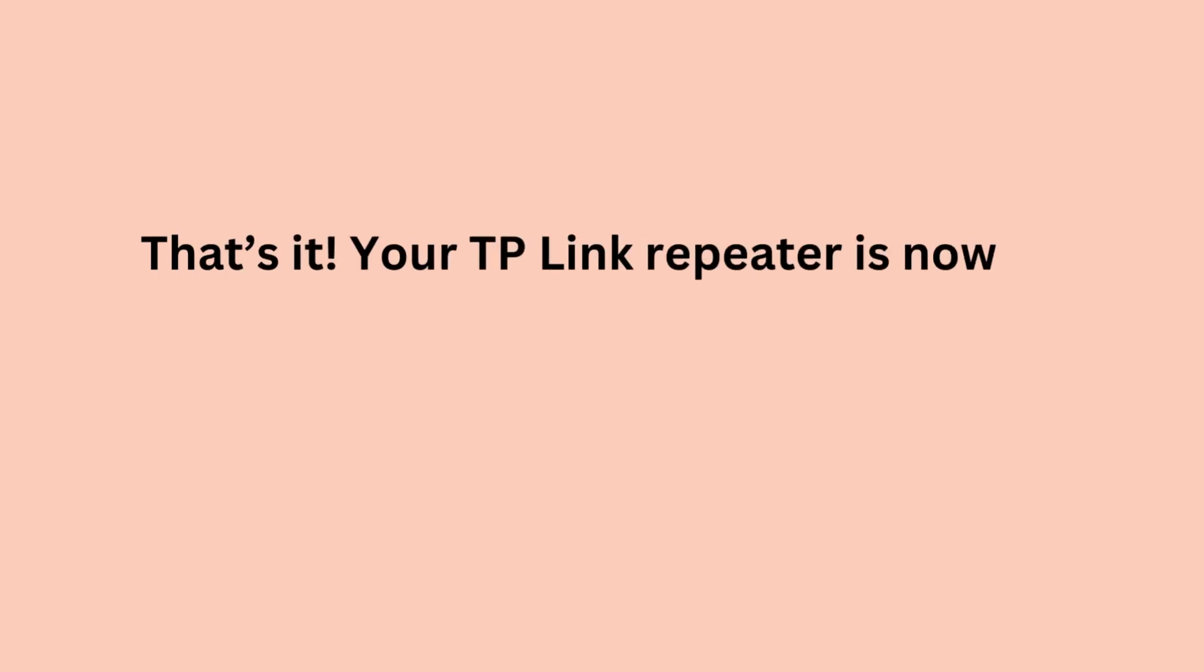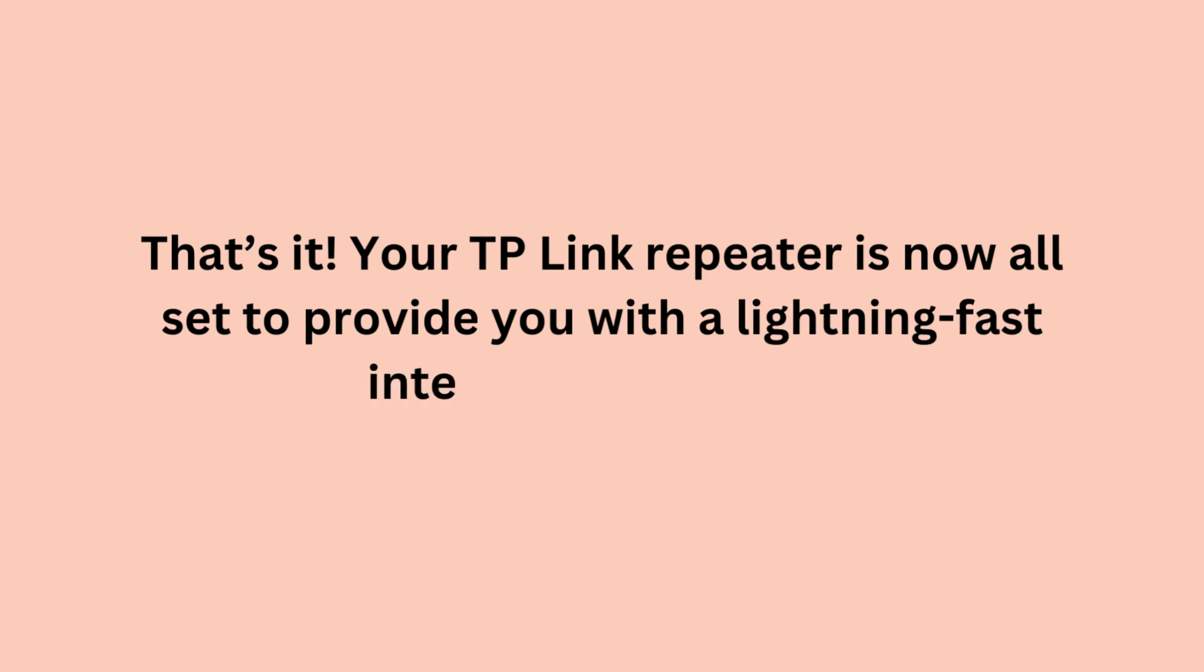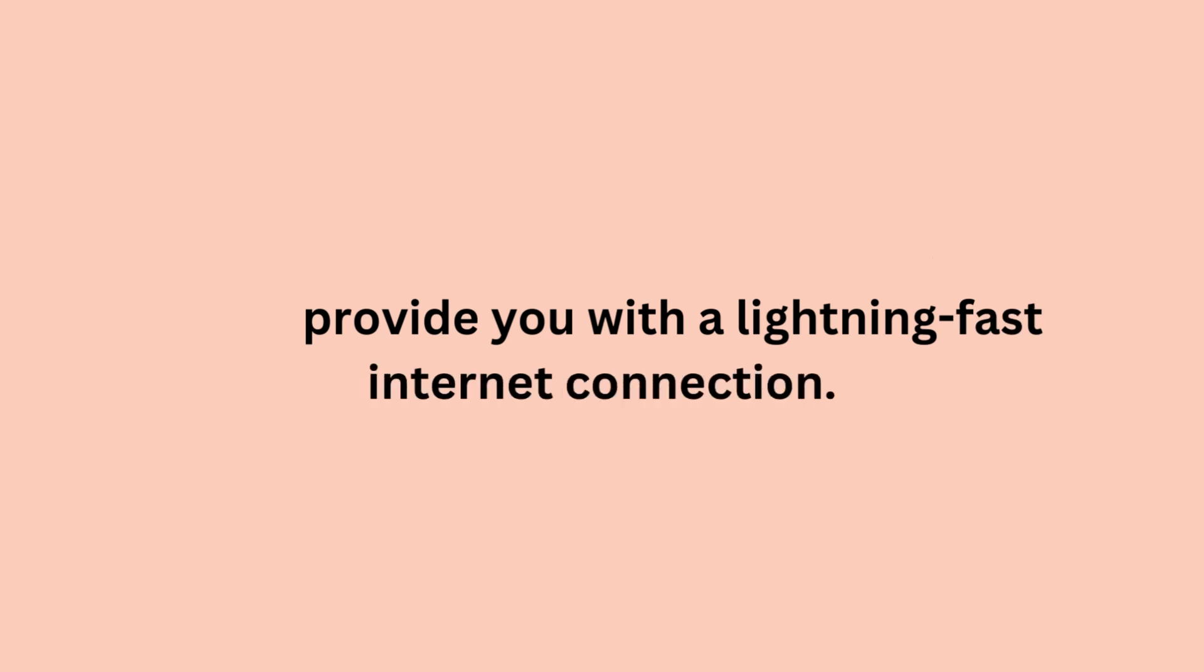That's it! Your TP-Link Repeater is now all set to provide you with a lightning-fast internet connection.